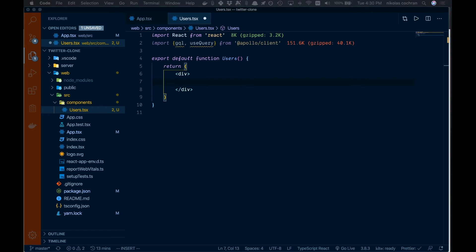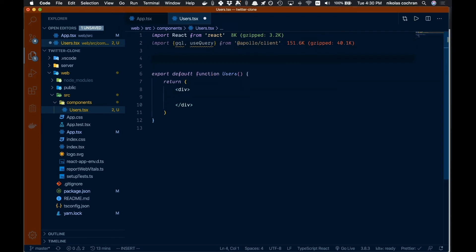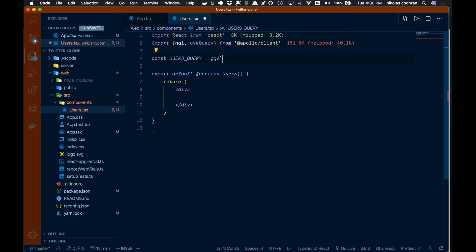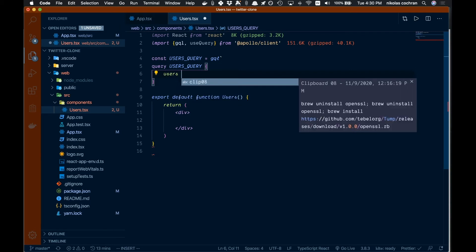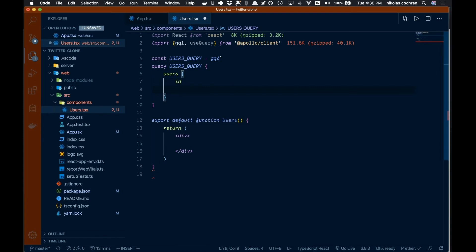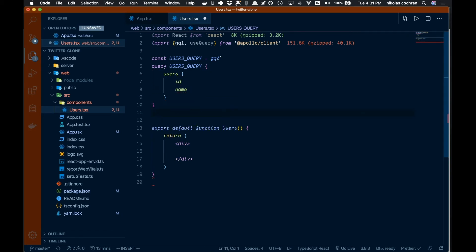Now let's create our first query. Above the function, we'll write `const USERS_QUERY` — all uppercase by convention — and set it equal to `gql` followed by backticks. Inside we write the word `query`, name it `UsersQuery`, then `{ users { id name } }`. This query doesn't exist in our back end yet, so we need to go create it there first. Let's close the backticks and head over to the server.